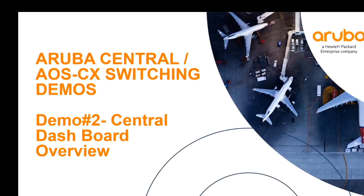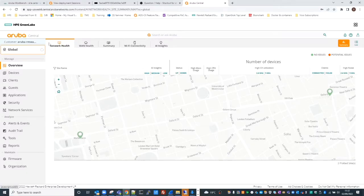This video is part of the Aruba Central iOS CX switching demos and this is demo number two: Central Dashboard Overview. Welcome to this Central dashboard overview demo. My name is Stephen Bartlett, I am a technical marketing engineer supporting Aruba CX switching.